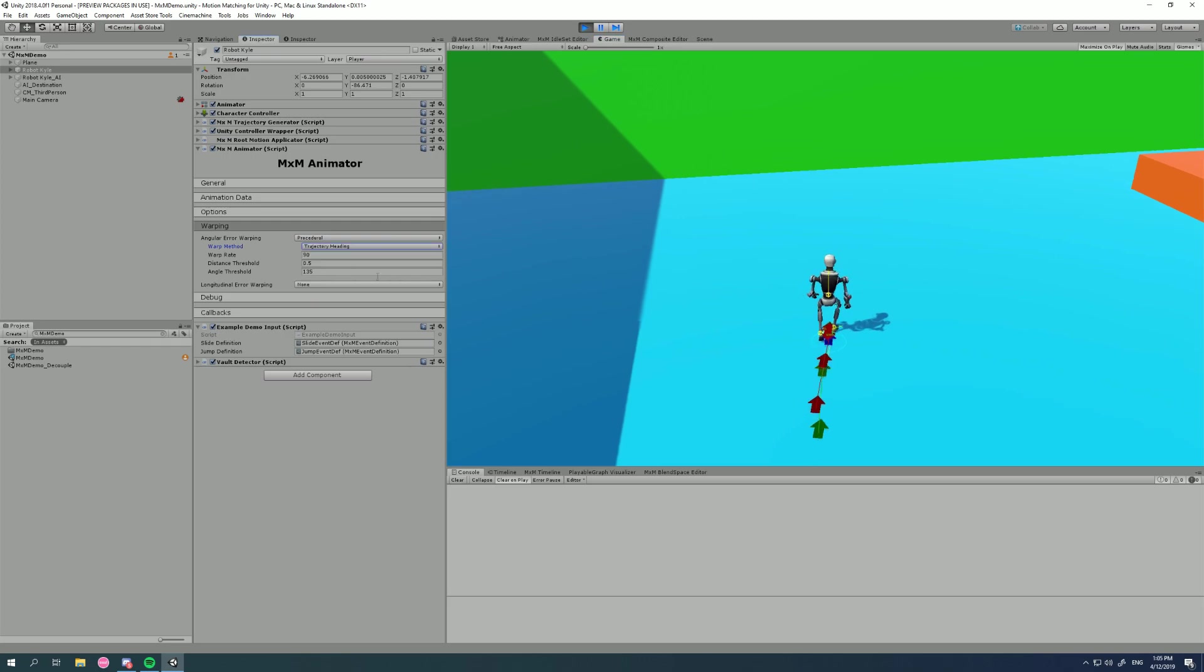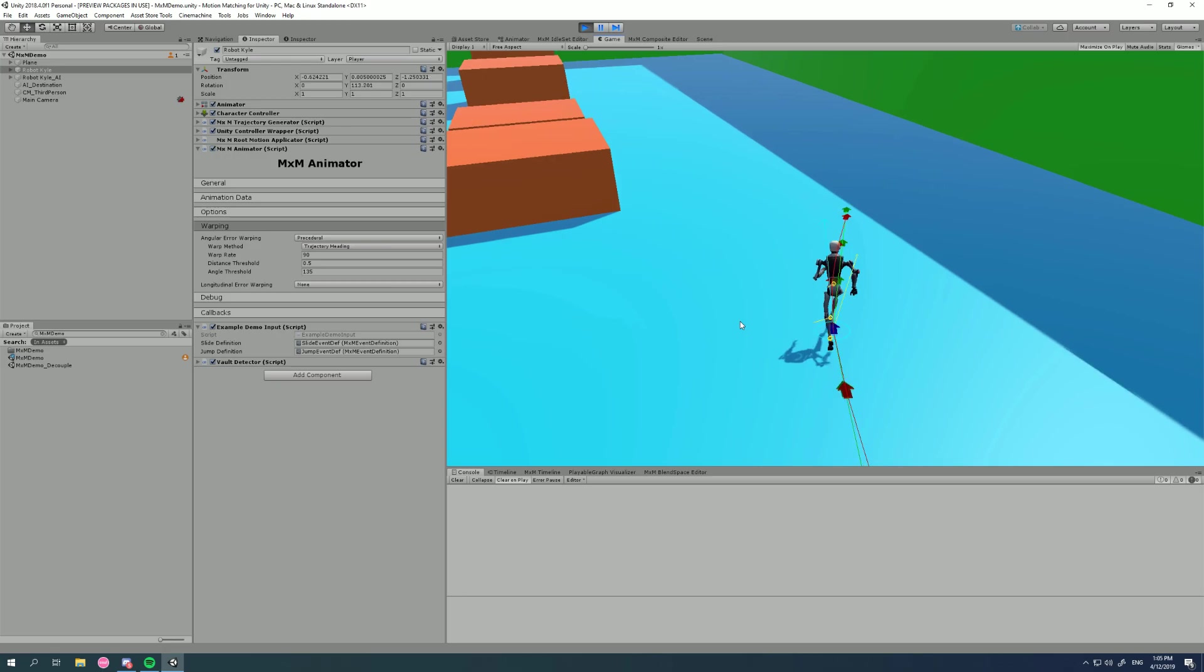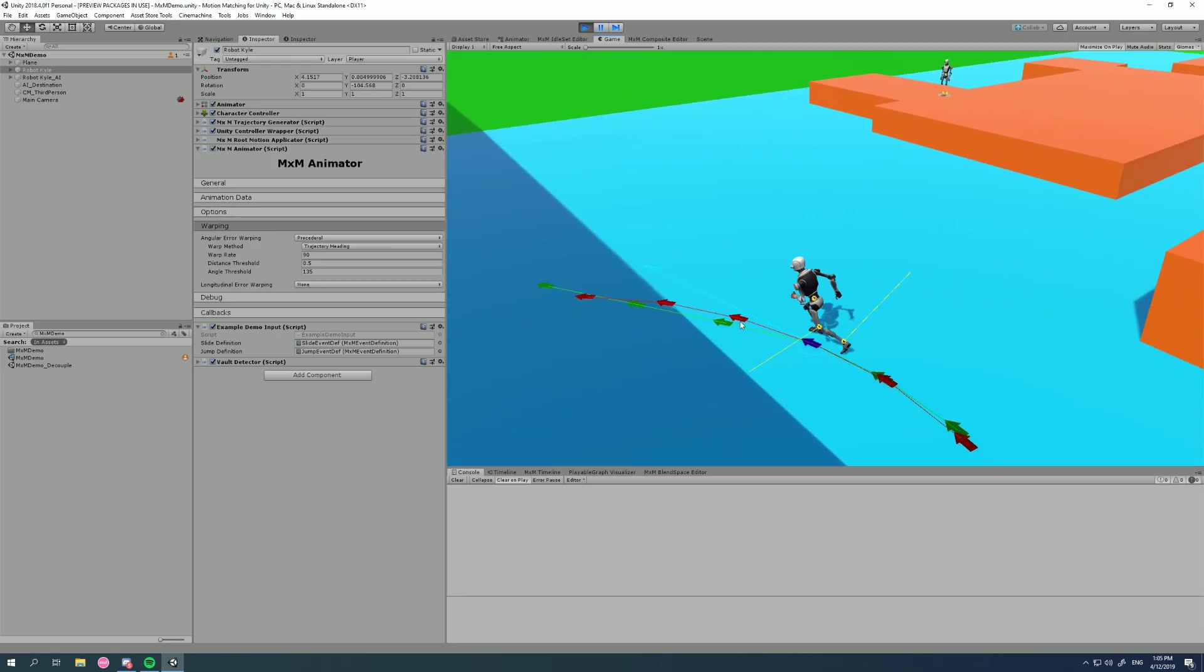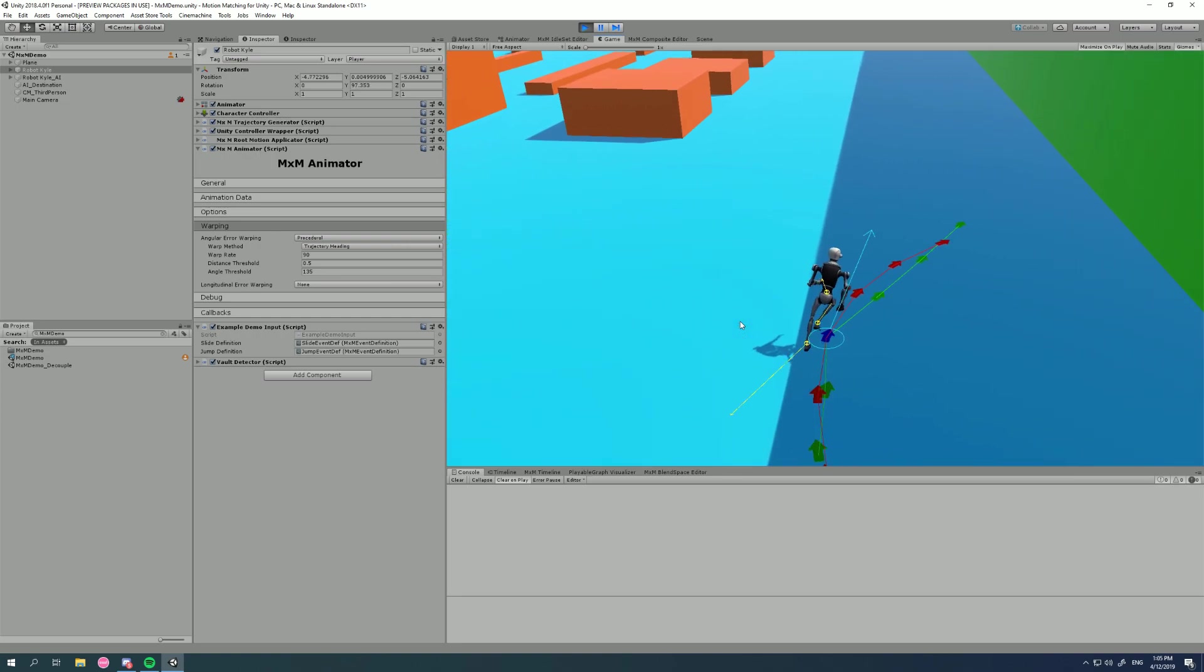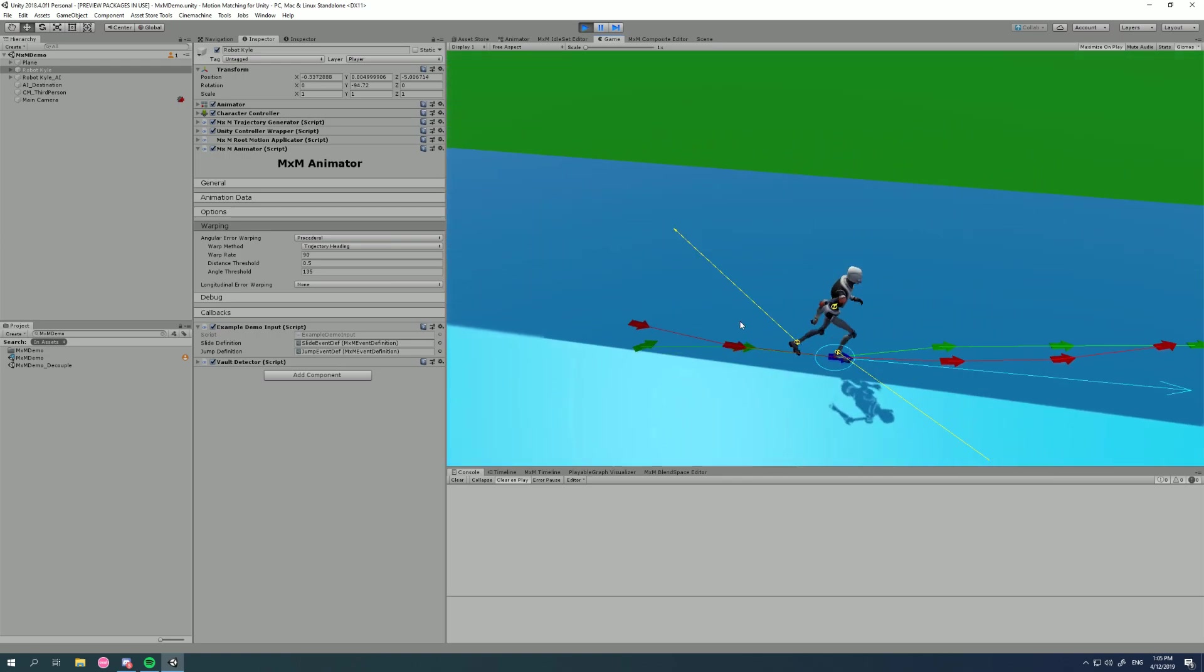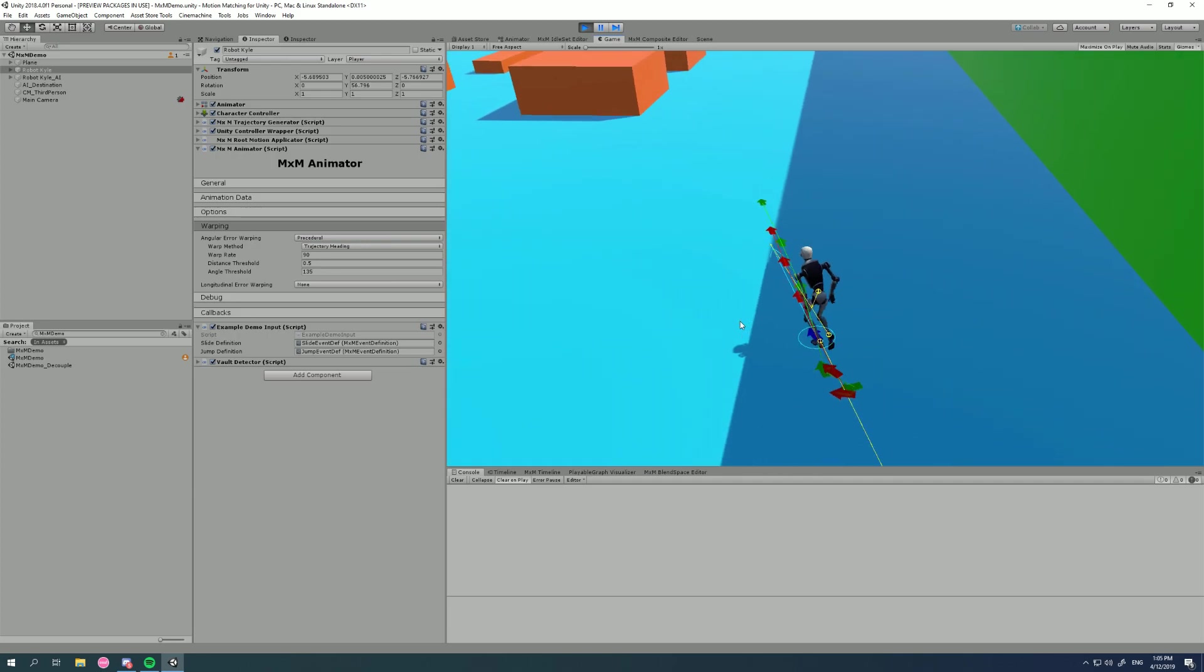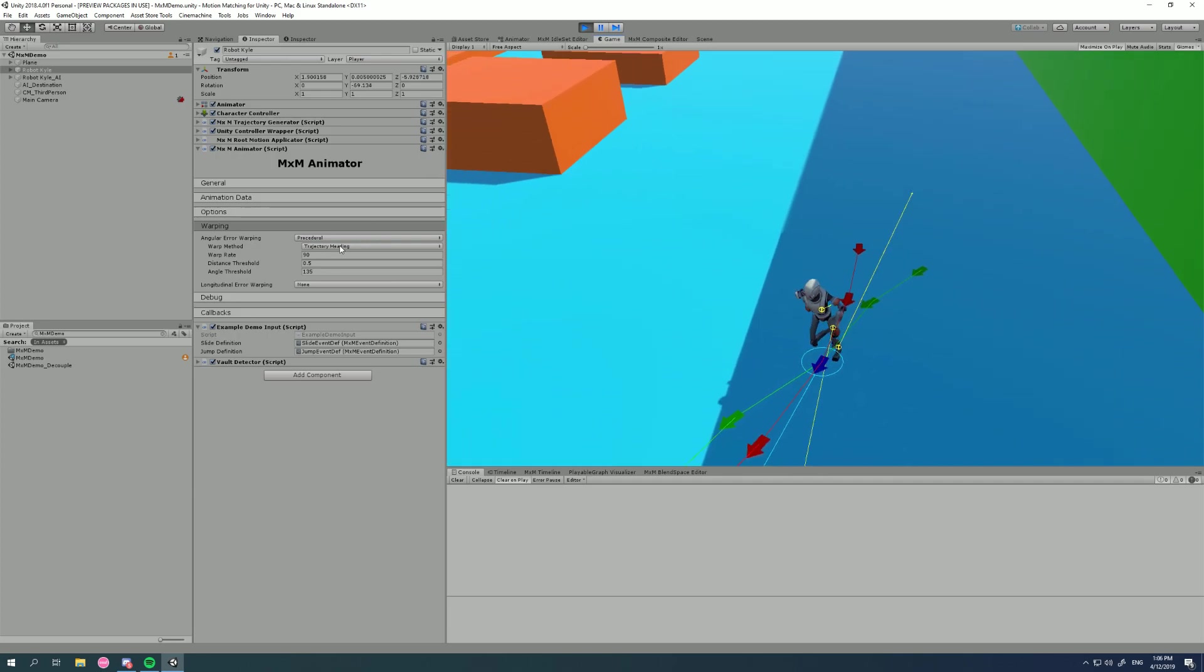There's Trajectory Heading. Now, this can work with some animation sets, but I find most of the time it has problems like we're seeing now. The animation it's playing is actually an arc, but we should be running straight at this point. And it's basically just a different way of calculating the error. Most of the time, you don't want to use this and it may even be deprecated in the future. So I don't recommend using Trajectory Heading if you're running in the direction you're going.